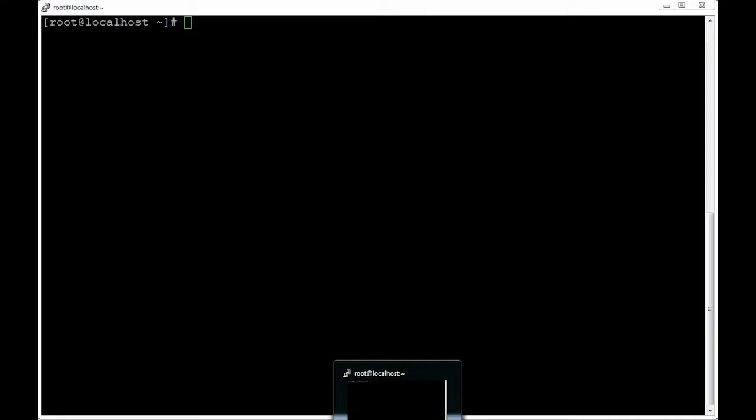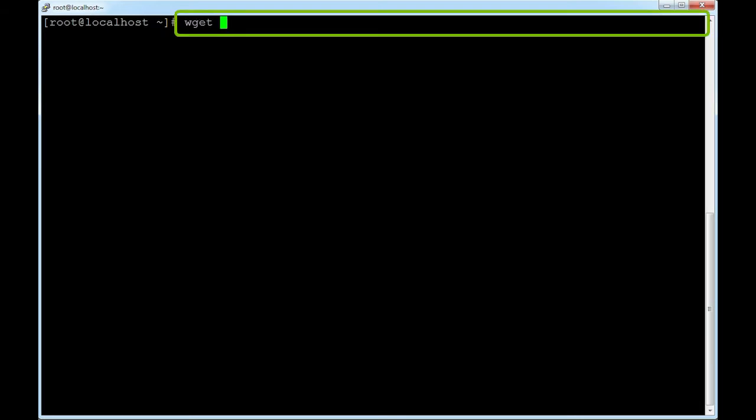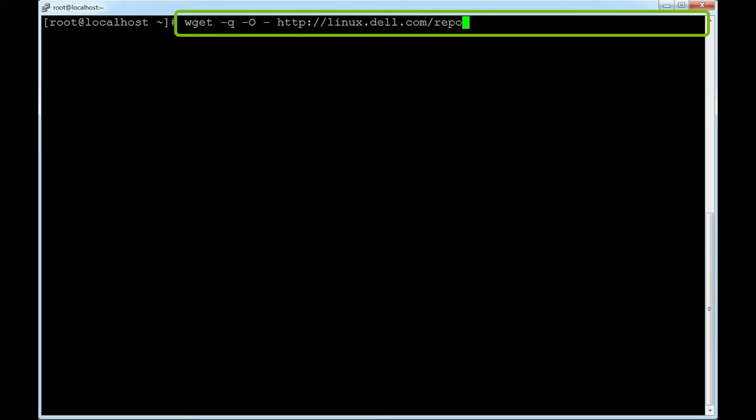To add the DSU repository, on the command prompt, run the following command: wget -q -O - http://linux.dell.com/repo